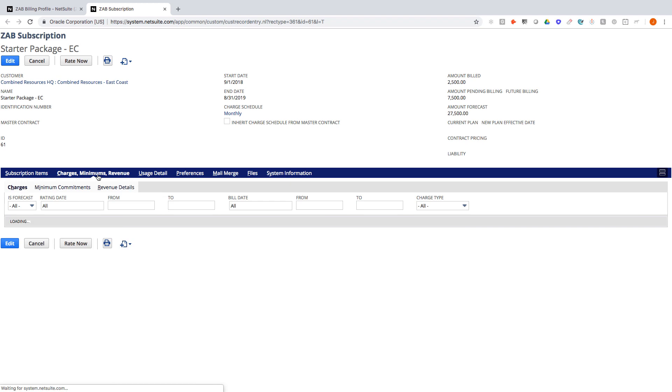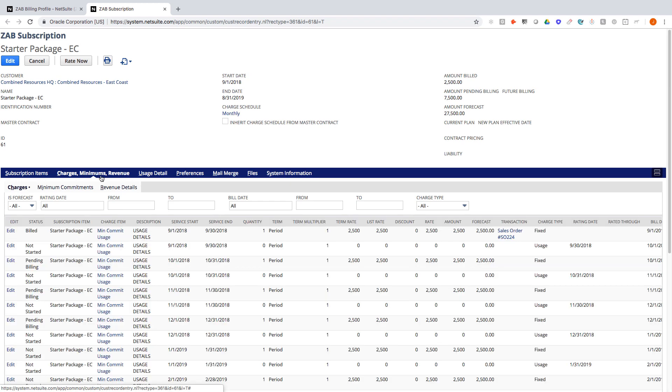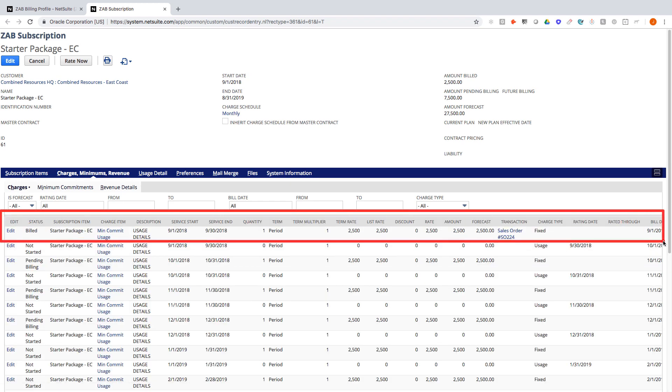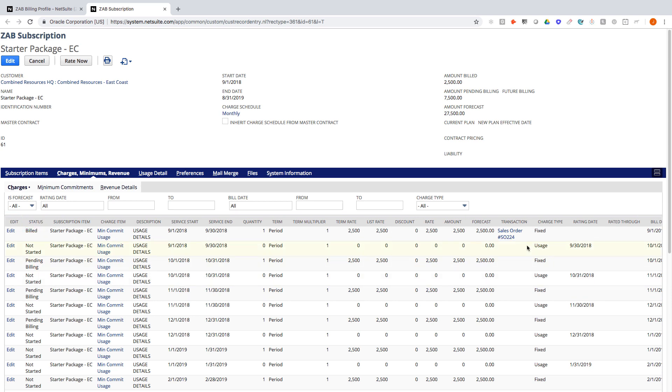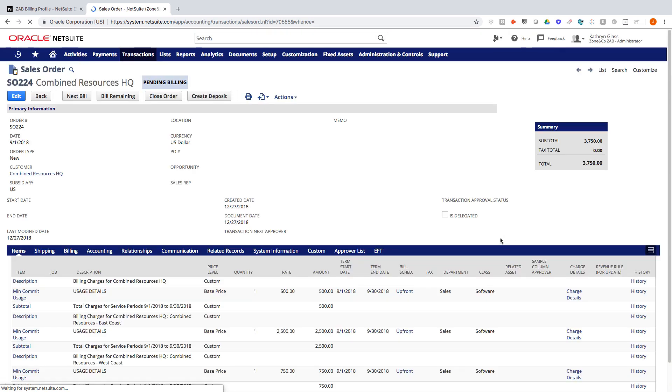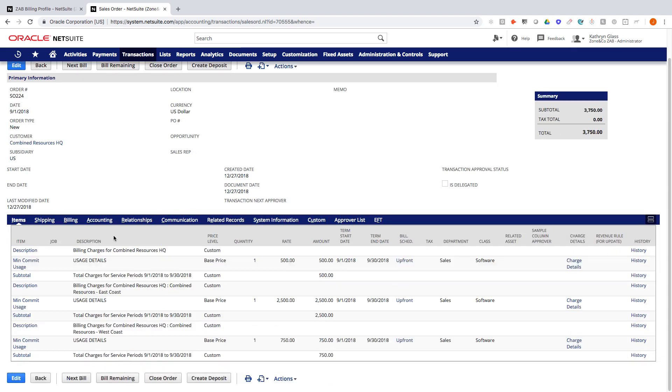So if I go back to the charges here we can see here that the first month has been billed. We can see the status here, everything else is pending billing, and I can drill into this order that was created. Again, as we've mentioned in previous videos this could be either a sales order or an invoice. In this case it's going to a sales order to potentially have a review and approval, and here's where we can see those headers, sorting, and subtotaling coming into play.